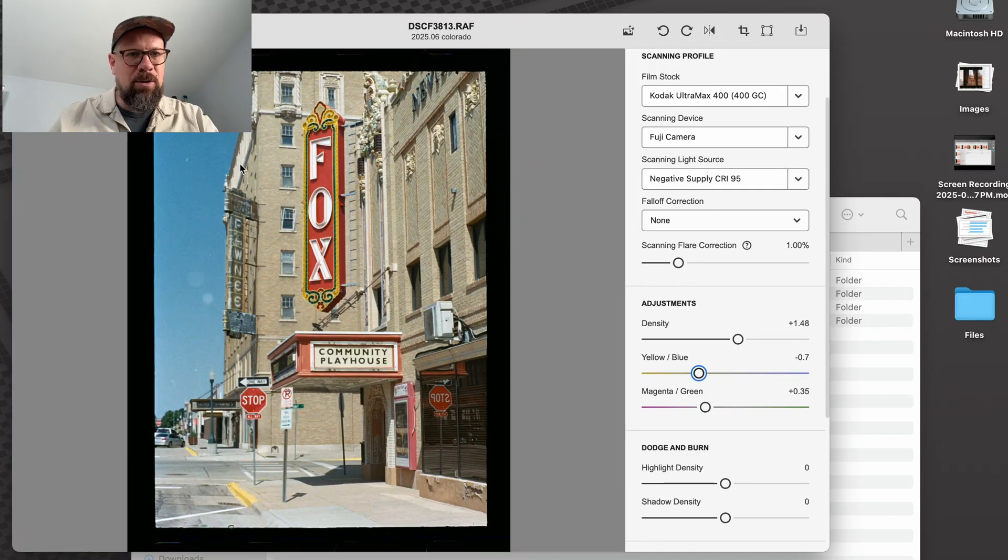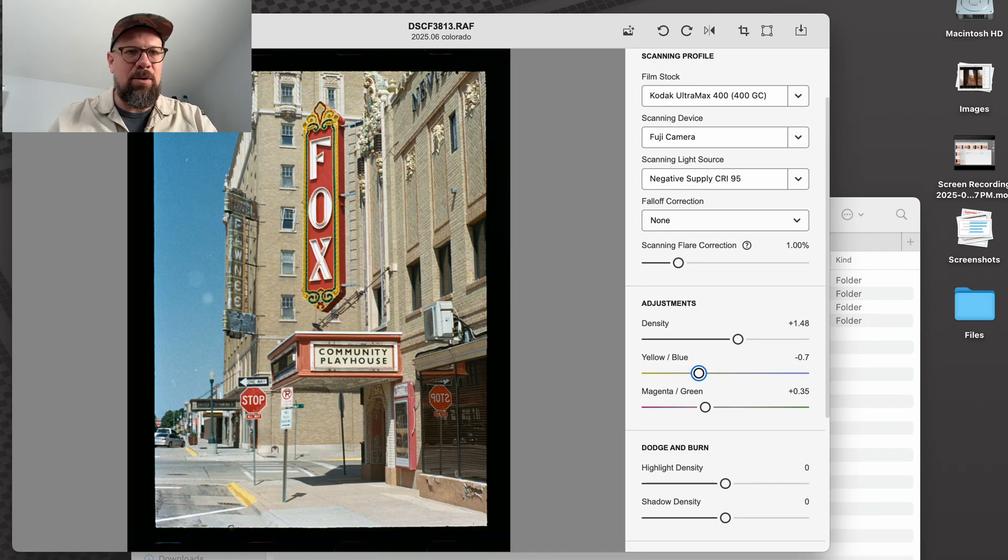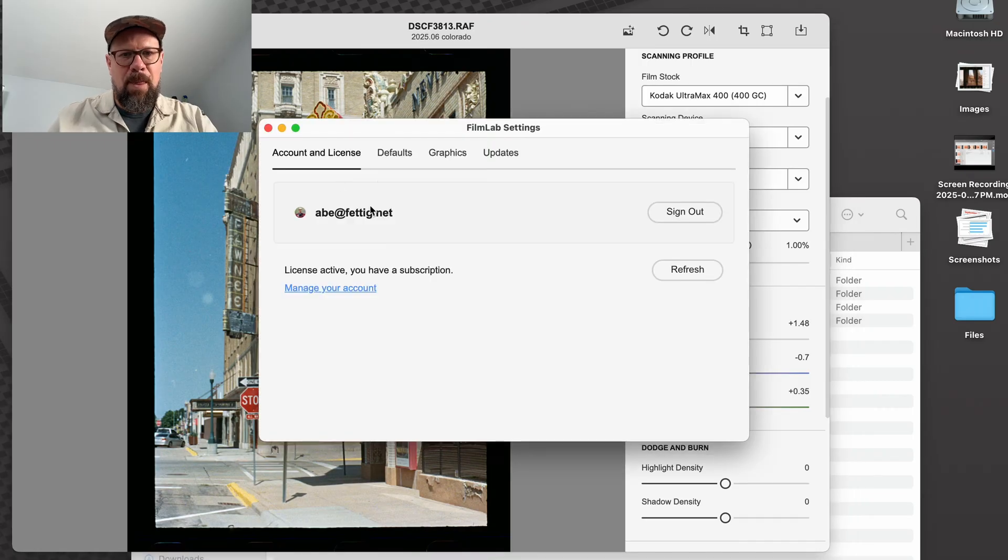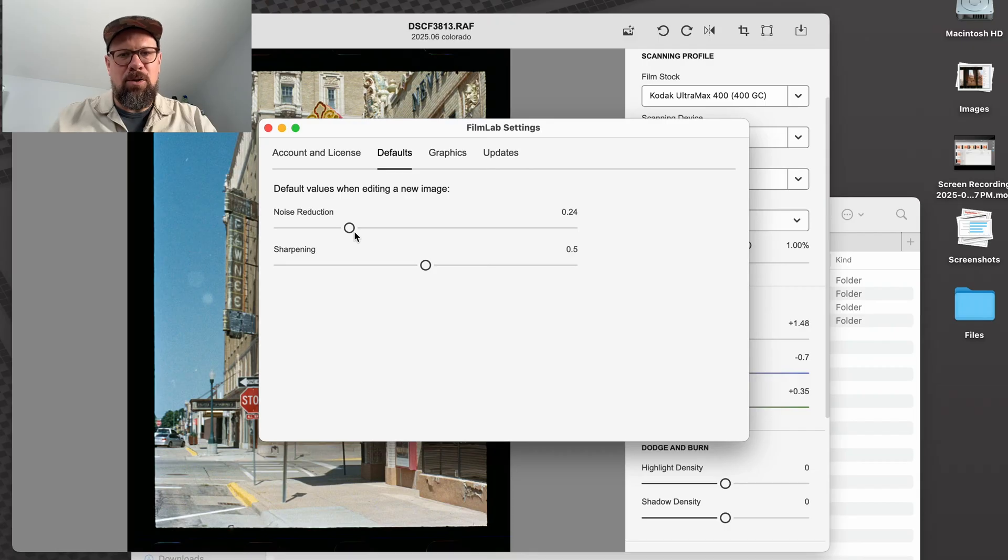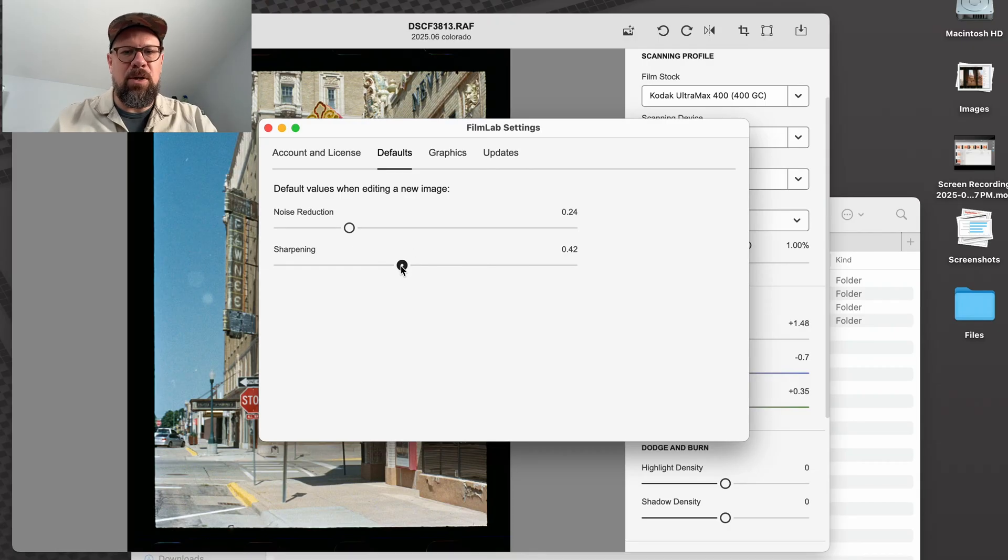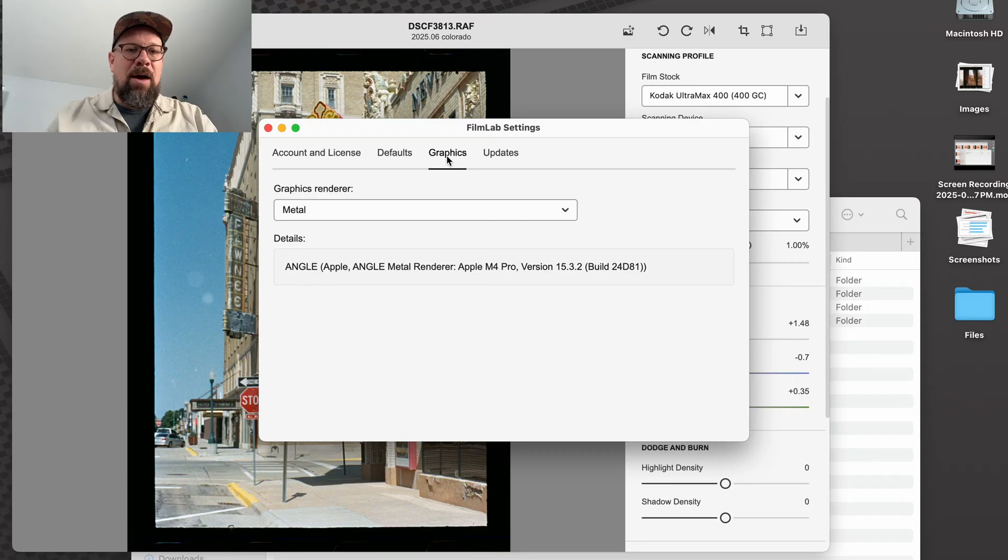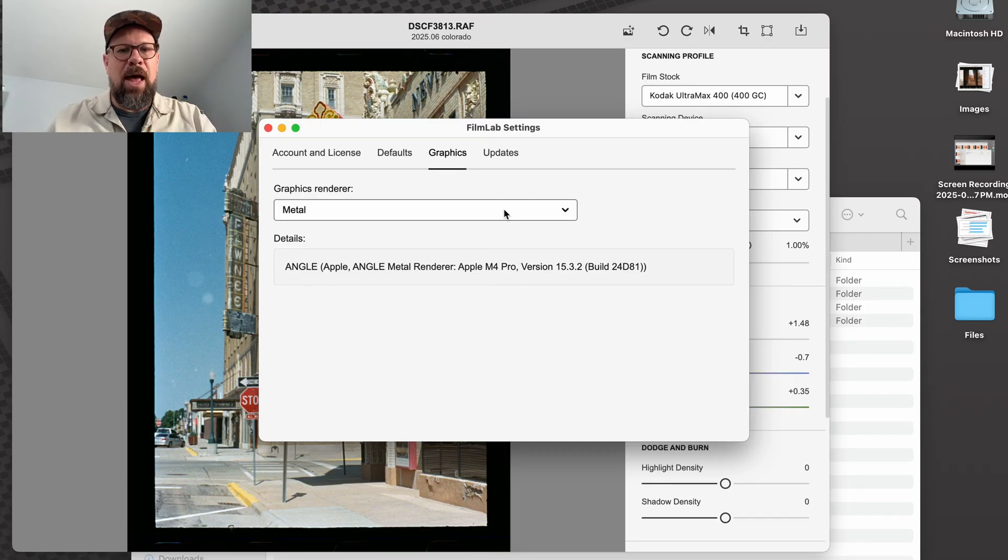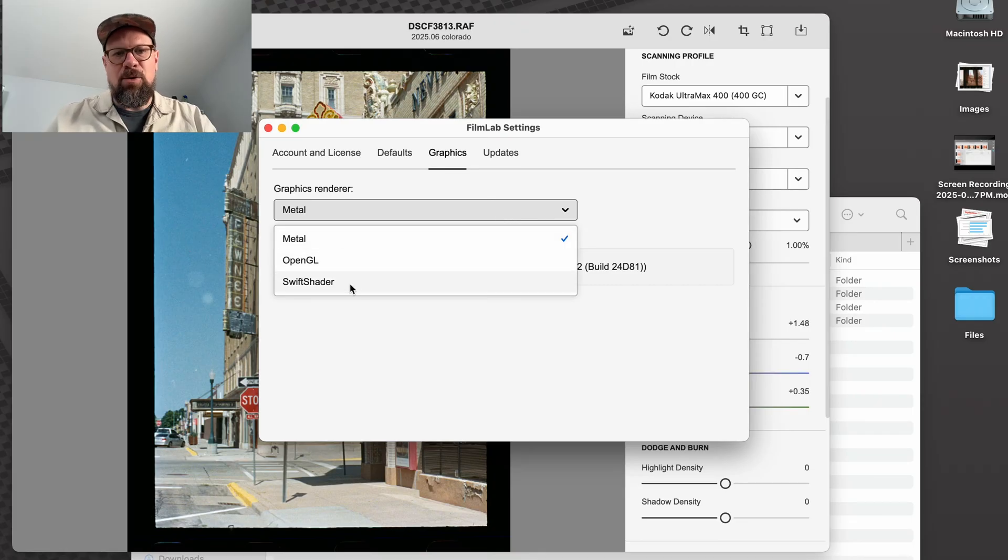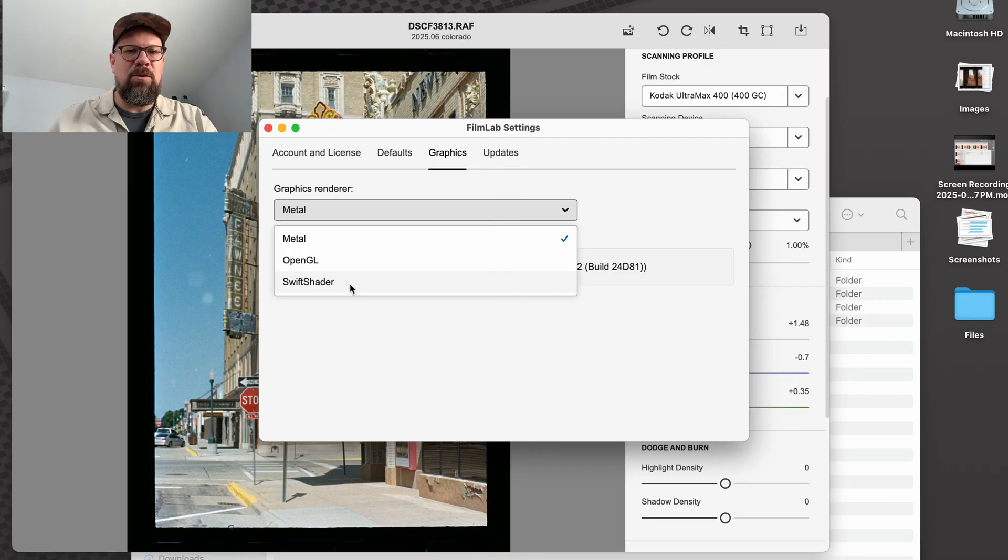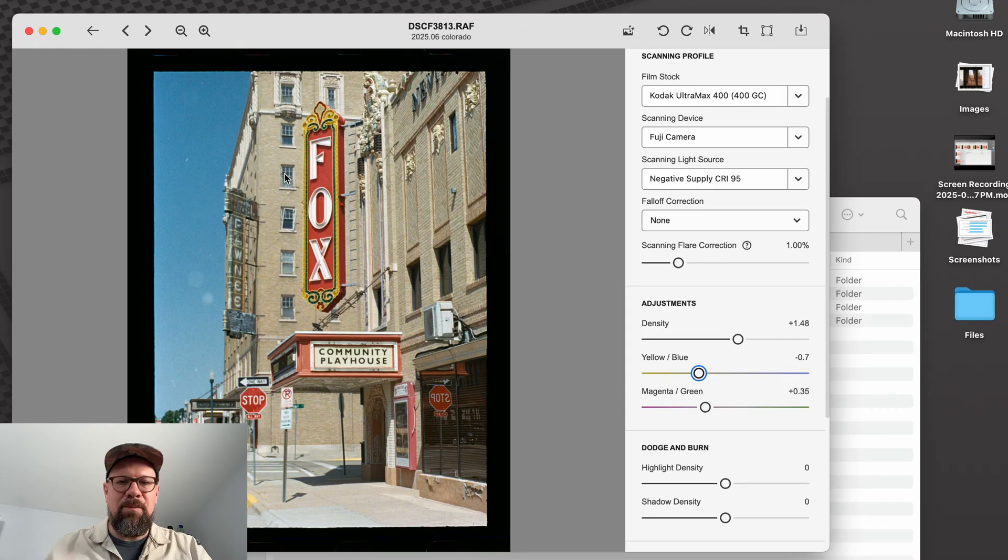So we'll go with that for now. That's our edited image. While we're here, let me show you a couple of new things in the FilmLab 3.1 user interface. First, we have a new settings screen. I can see my account details. The new defaults tab lets me set default values to use when editing a new image. So if you prefer more or less noise reduction or sharpening, you can set those here and whatever you set will be applied automatically when you edit a new image. In the graphics tab, now you can choose your graphics renderer. So in this case, I'm on an Apple device. I can choose whether I want to use Metal or OpenGL. There's also a Swift shader, which is a non-GPU based shader that uses your CPU for graphics. That's going to be very slow. So I don't recommend turning that on unless you're debugging.